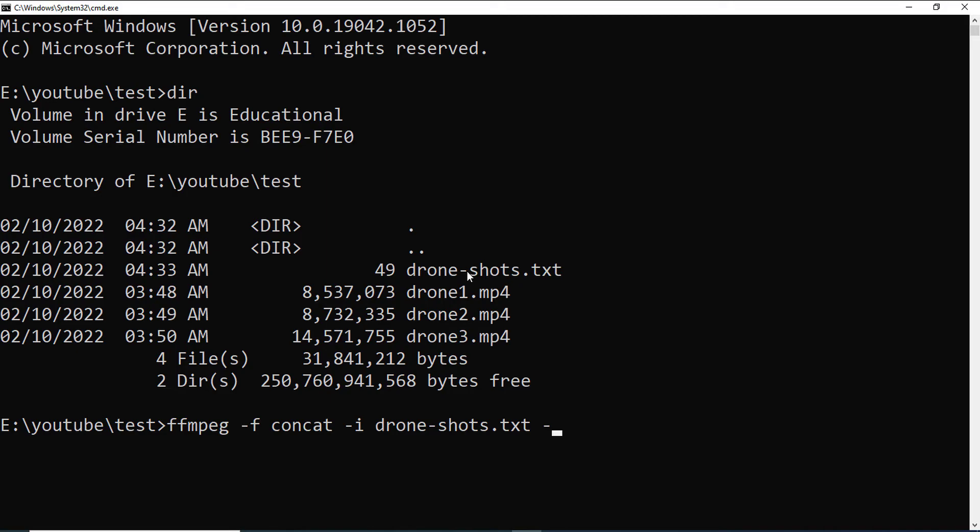and then I will place the final single output filename which I am writing output.mp4. So, the output.mp4 file will be containing the files which is present in drone-shot.txt maintaining the order.